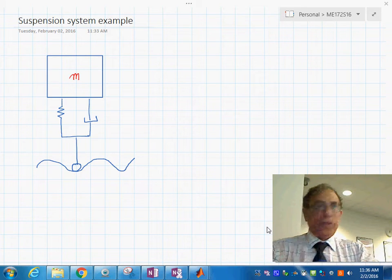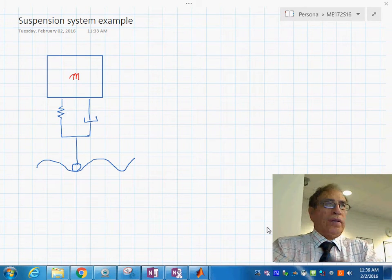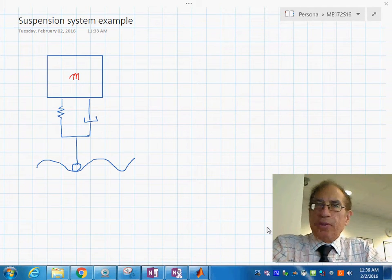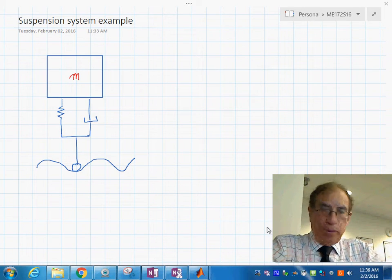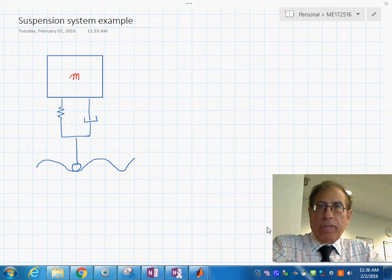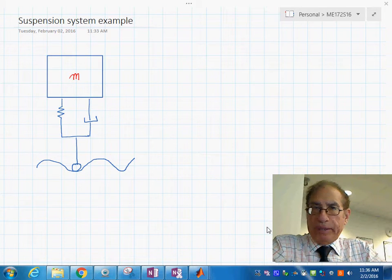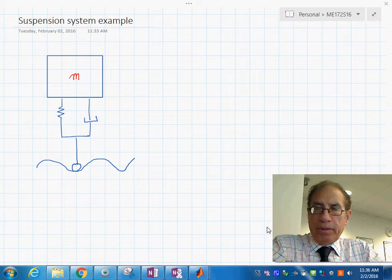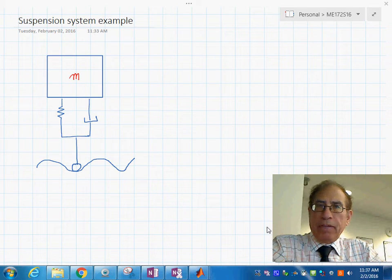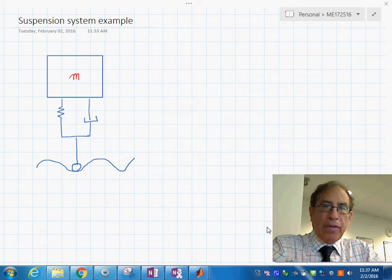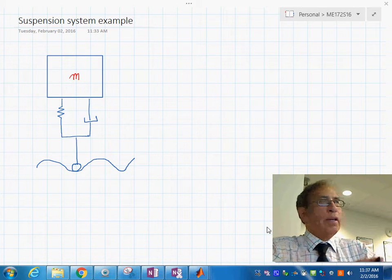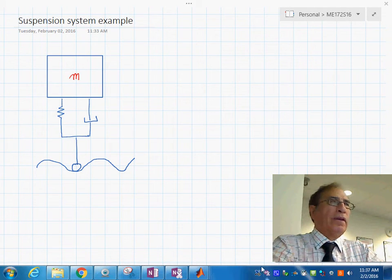We're going to see this morning this simple suspension system. We're going to explore a couple of ways of how we go about modeling this system and creating the computer model. The first thing we're going to do is explore the block diagram method, so let's take a look at the example we have on the screen right now.